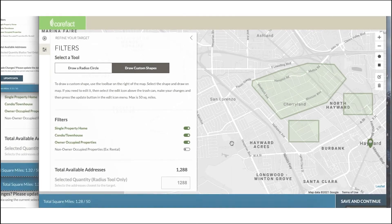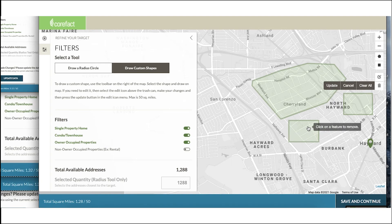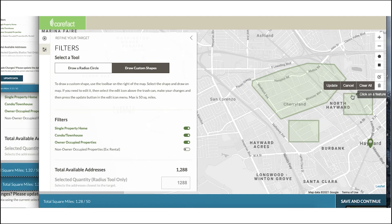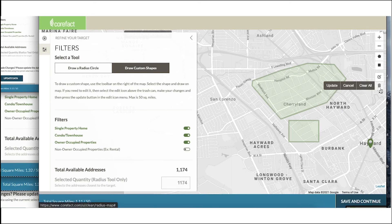If your address list is too large, you can edit the shapes directly or click on the trash can icon on the right. This will give you the option to delete each shape you've created, or delete all of your targeted shapes and start from scratch. To delete each shape individually, simply click on the shape to remove and then select 'Update.' To delete all, select 'Clear All.'